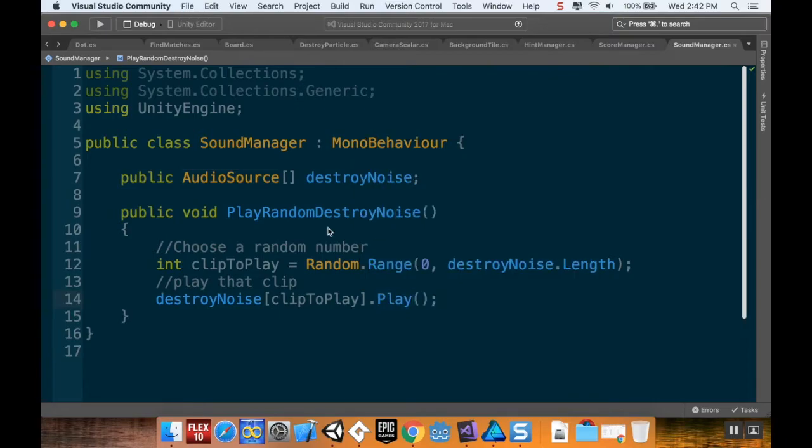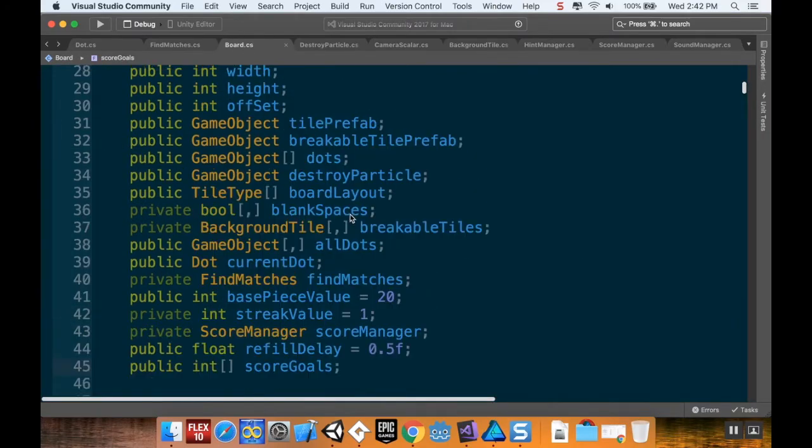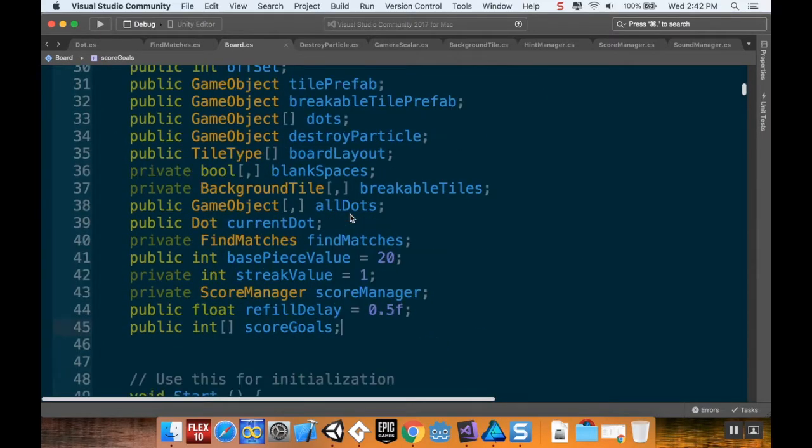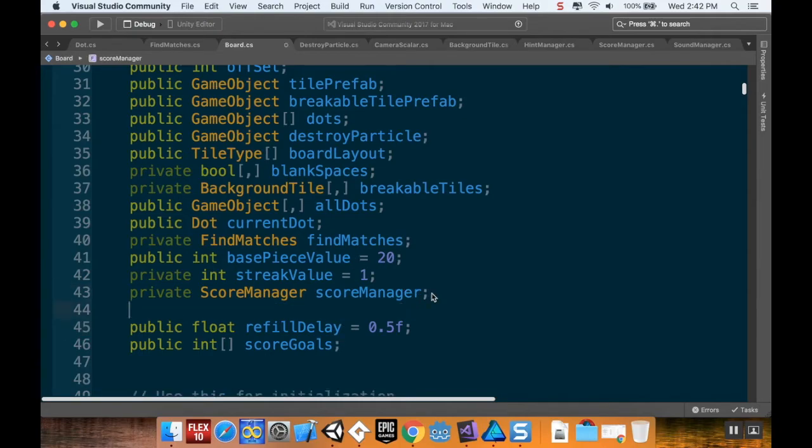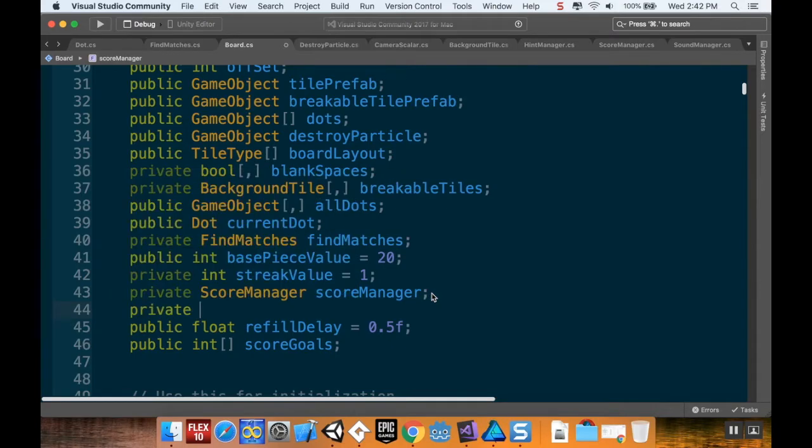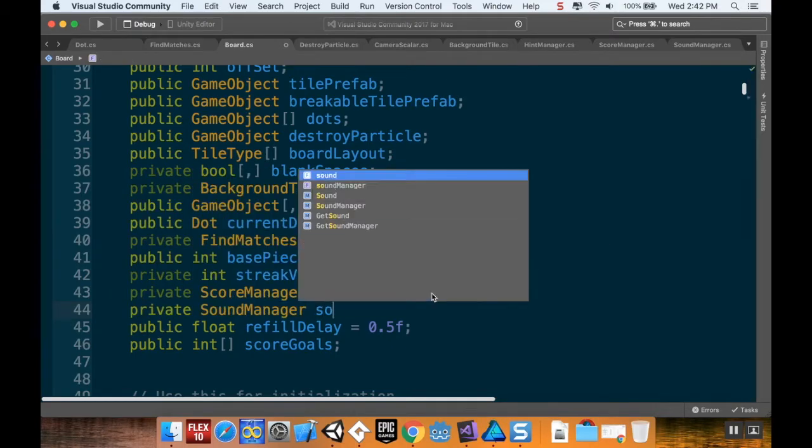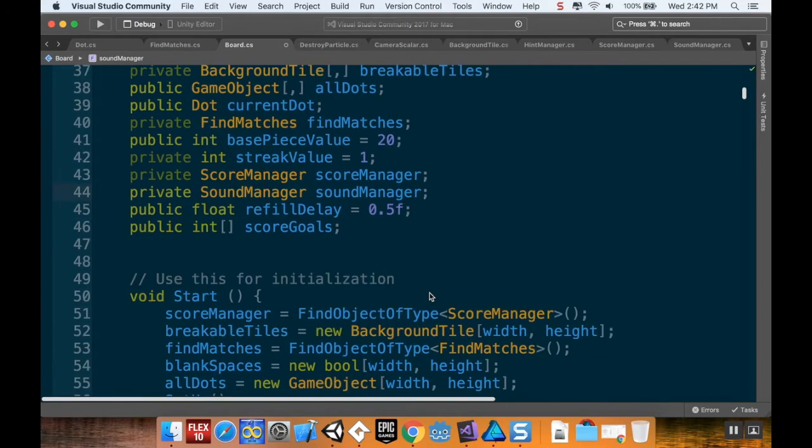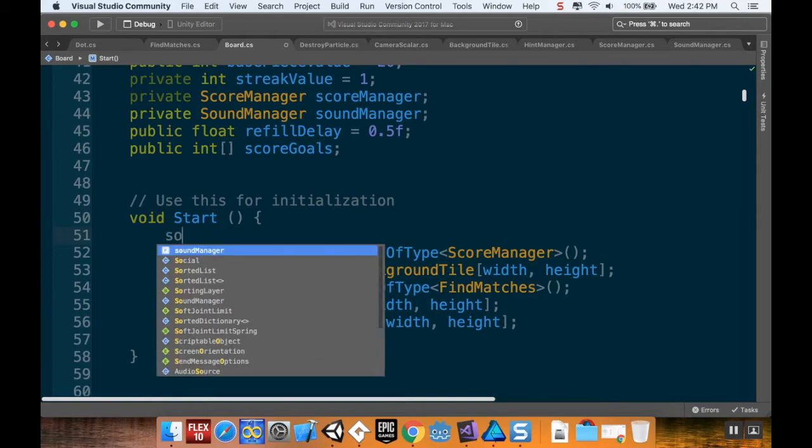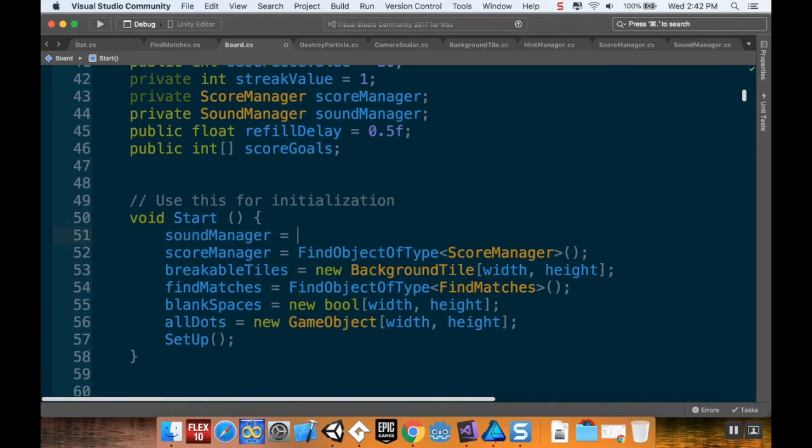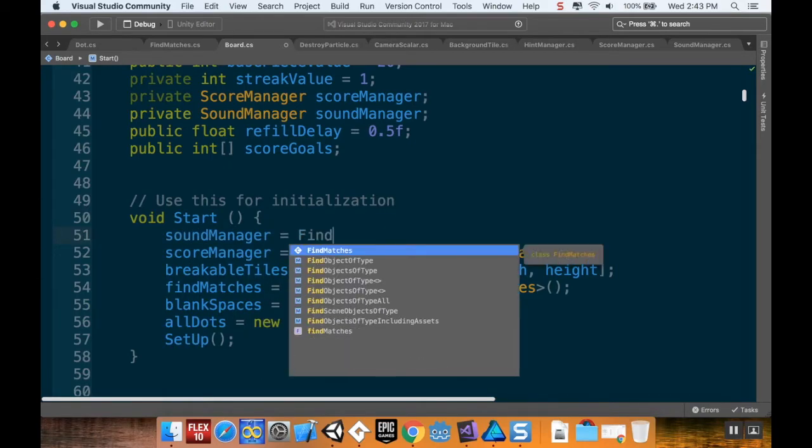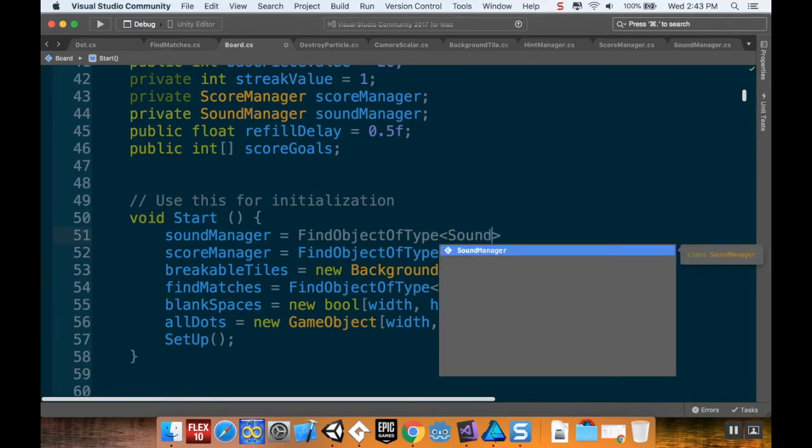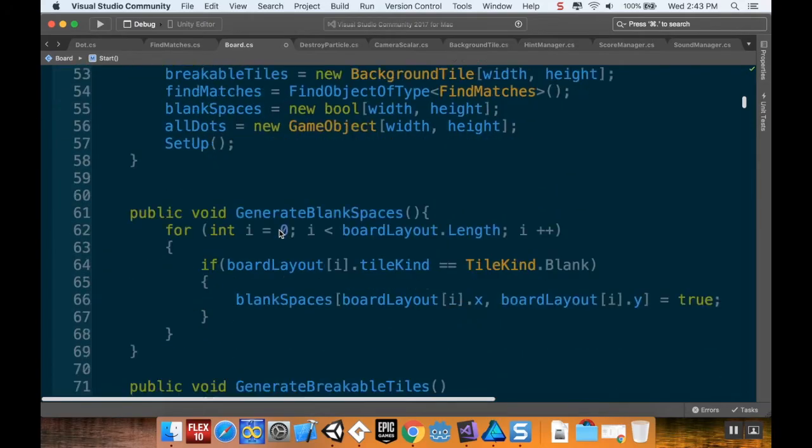All right, so I'm going to save that. I'm going to pop back into my Board script here and I'm going to make a reference to my Sound Manager. This is getting super messy in here, so I might want to clean this up too. So private SoundManager, I'll call it soundManager because I'm super creative. And then I'll complete that reference down here: soundManager = FindObjectOfType SoundManager.